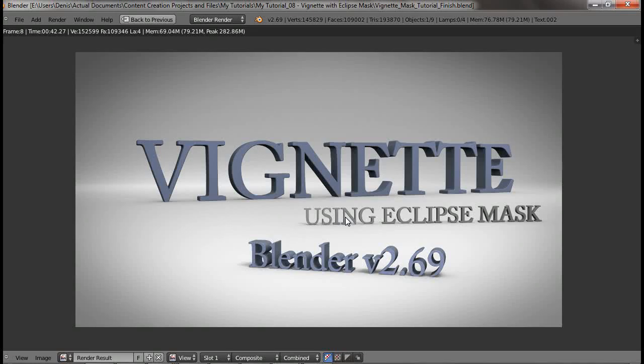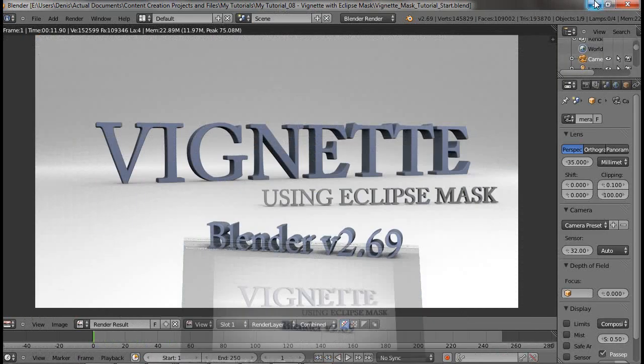Hello and welcome to another quick Blender tip. In this video I'll be showing you how to create a vignette using an eclipse mask to achieve a result similar to what you see on your screen now. So let's jump into Blender.